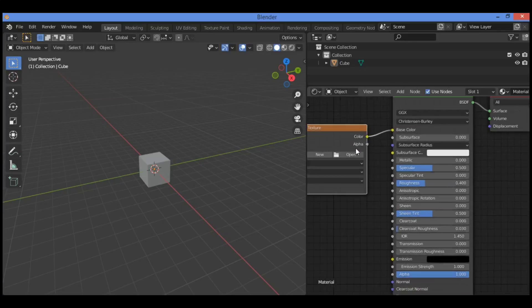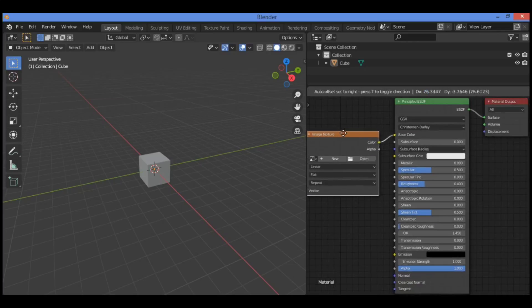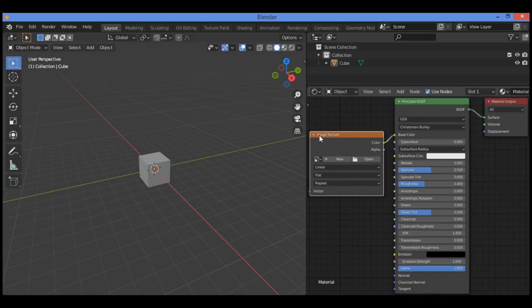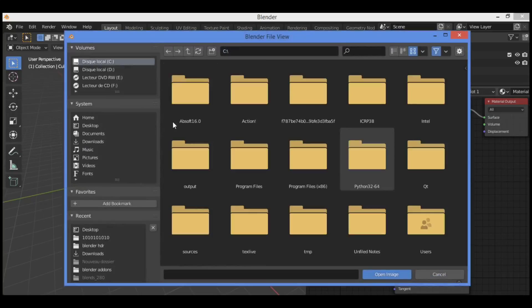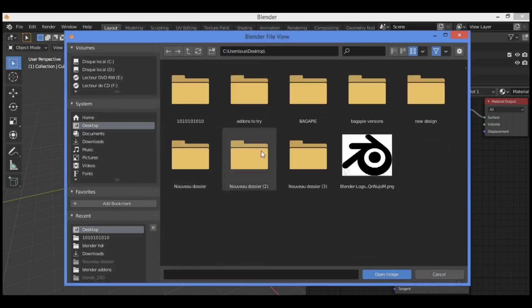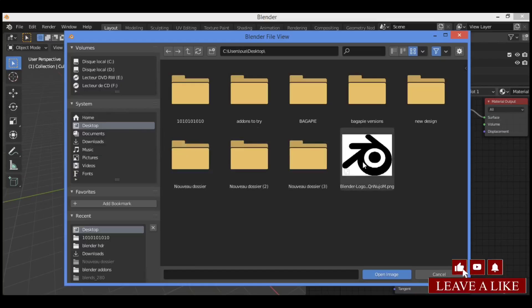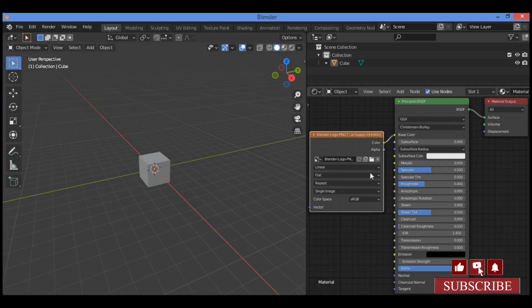As you can see in our example, you go over this image texture and click to open this folder. It's going to be taking you to navigate where you have stored the file. In our example, I'm going to be using the Blender logo. Click on open image.